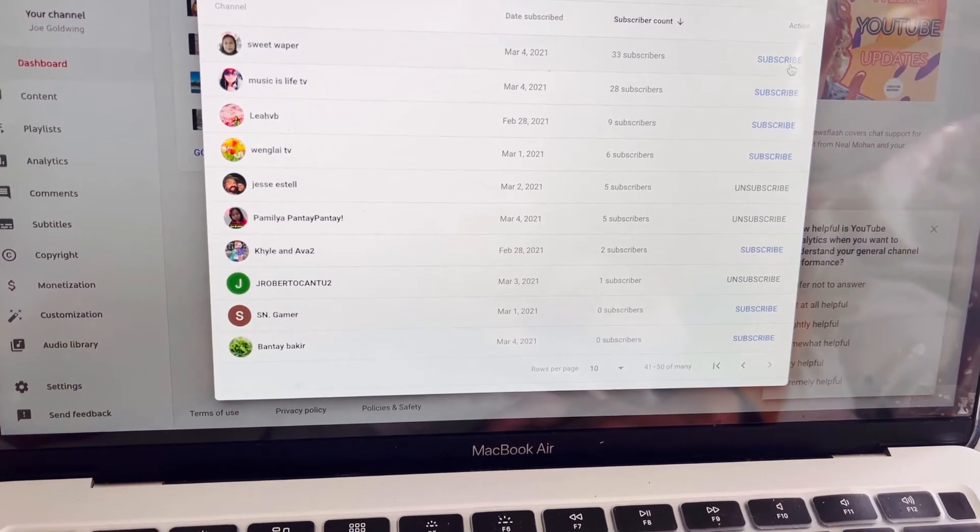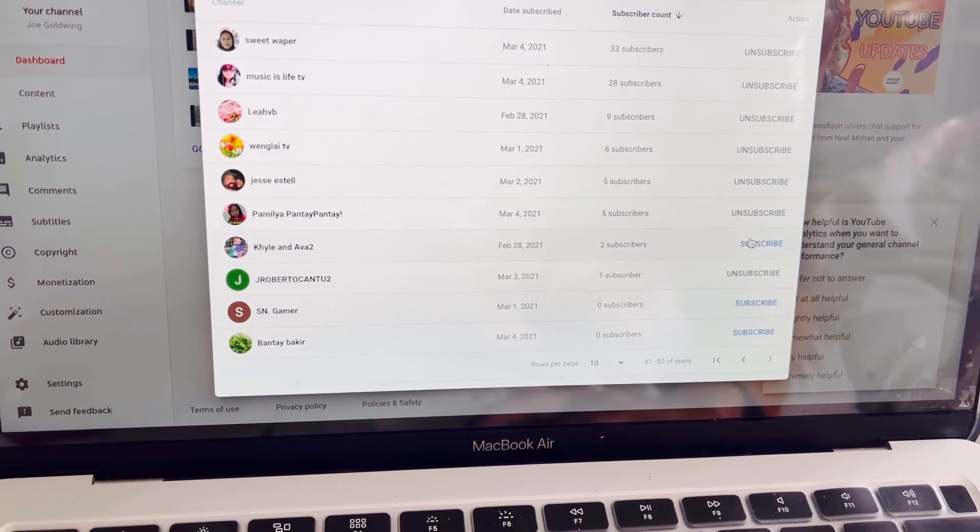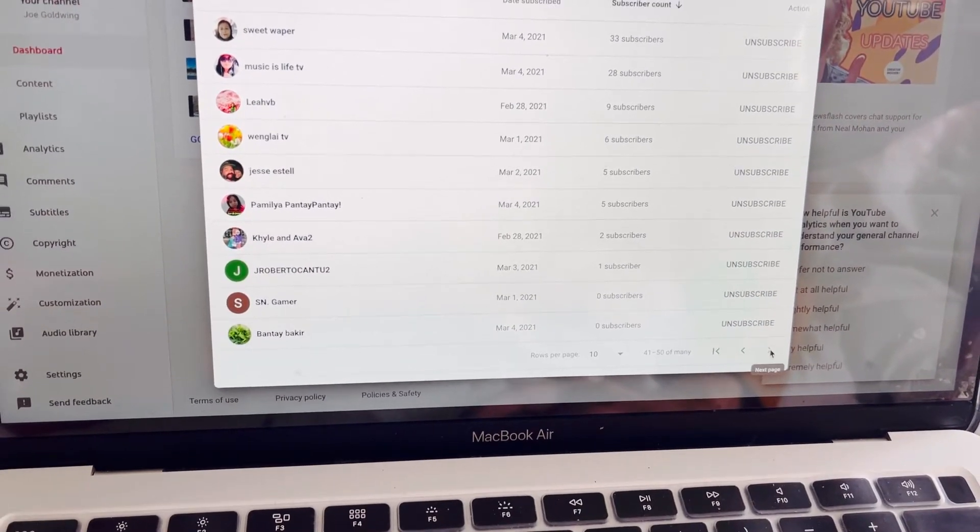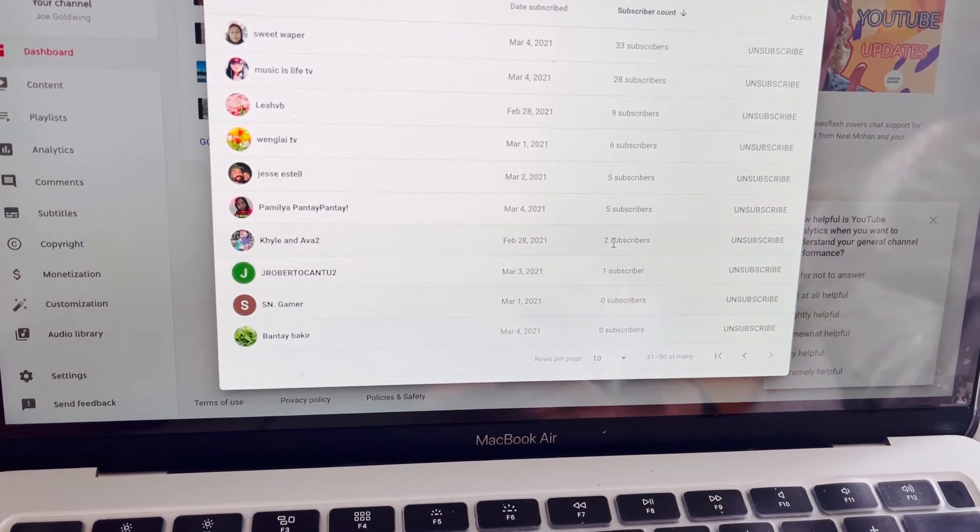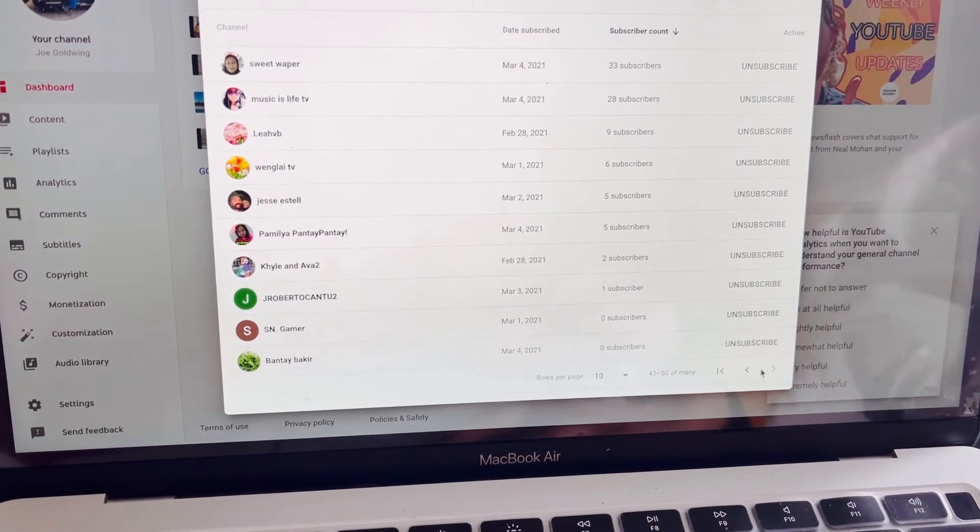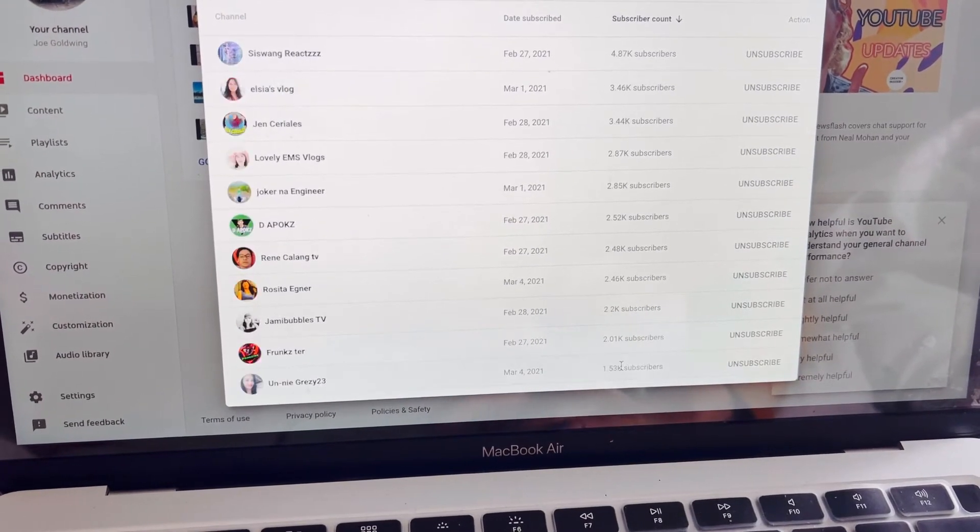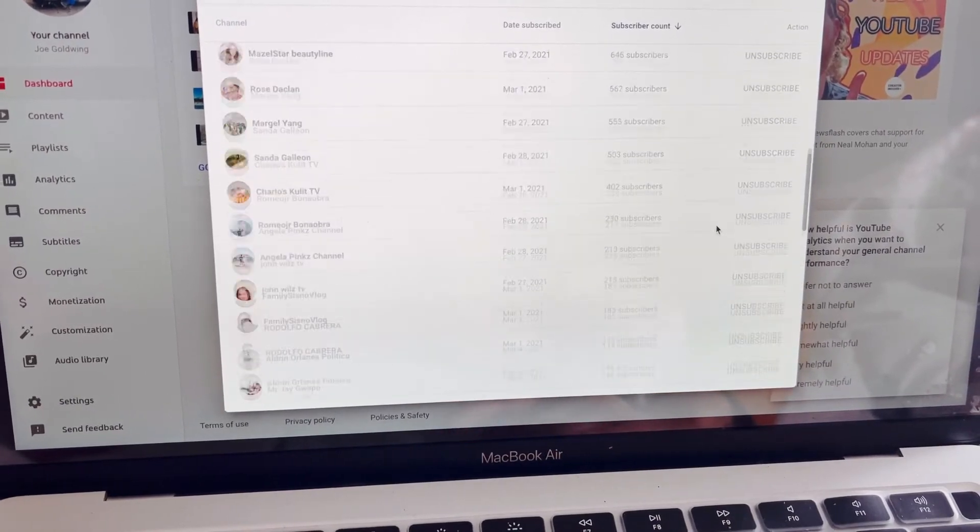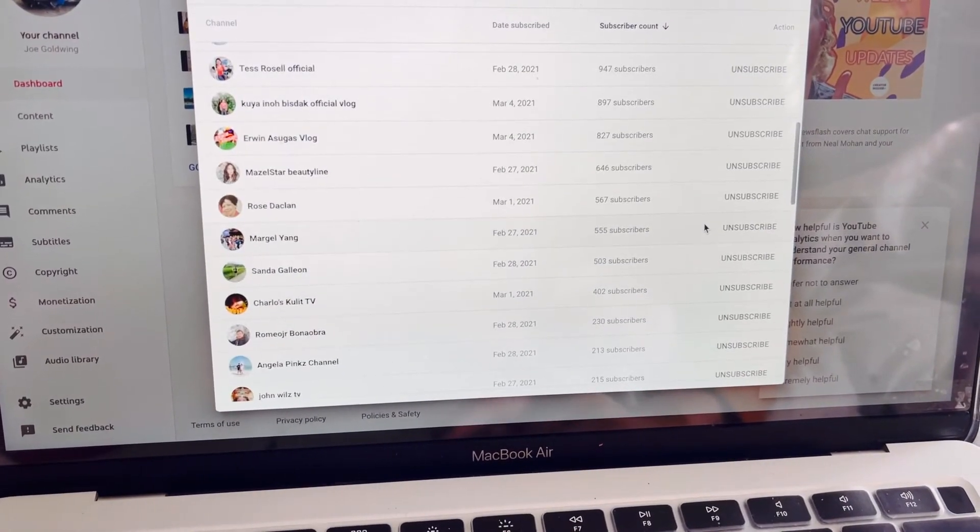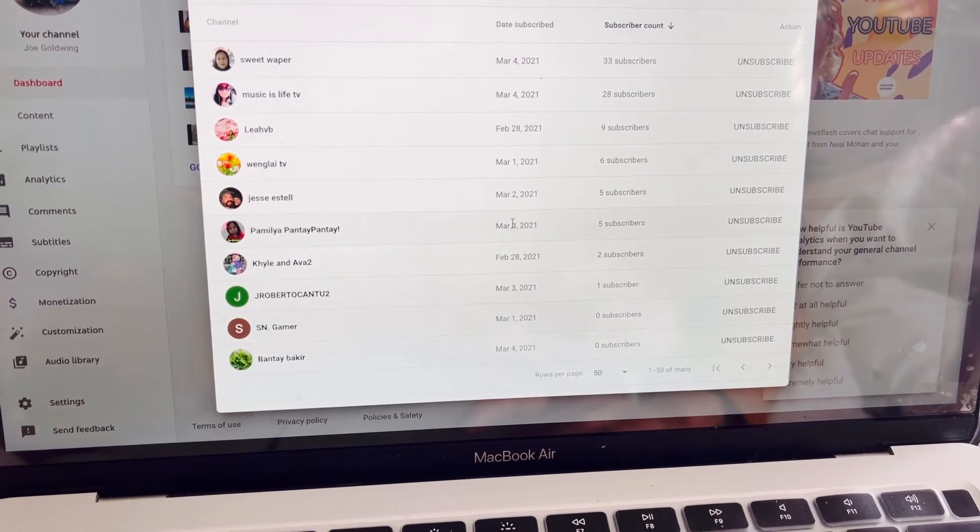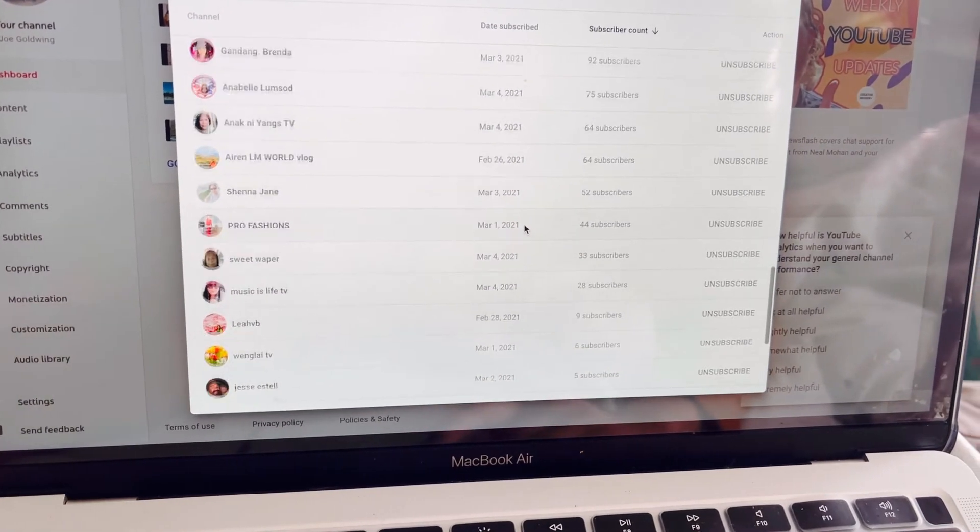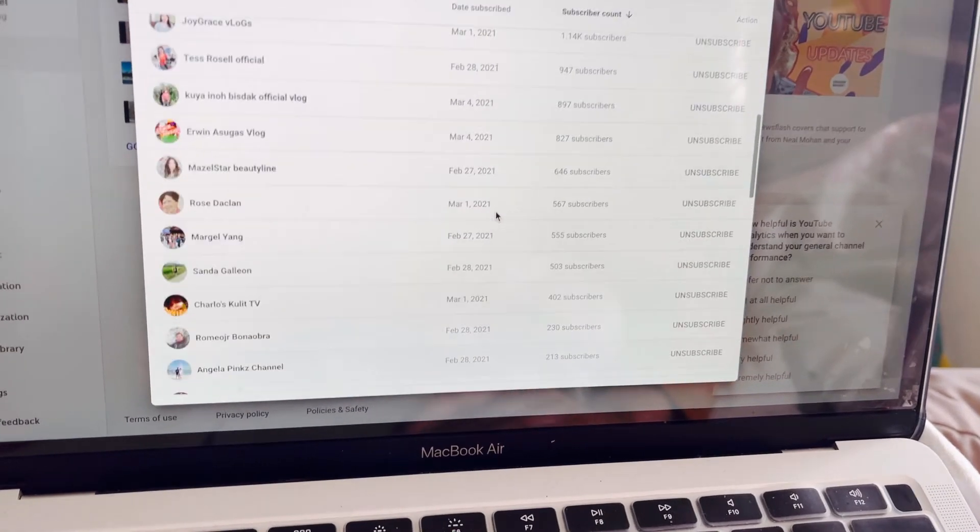Actually, na-subscribe ko na siya before, but I don't know why nag-unsubscribe siya. So it's not my fault, guys. It's not Joe's fault. It seems that I already subscribed most of it. So I think I subscribe back yung mga nag-subscribe recently, even today. Yung latest is March 4. Yan yung mga new subscribers ni Joe Goldwing. Ganyan lang po.